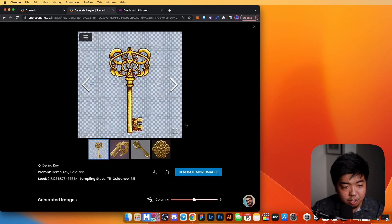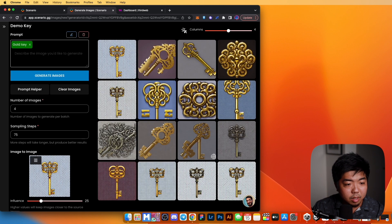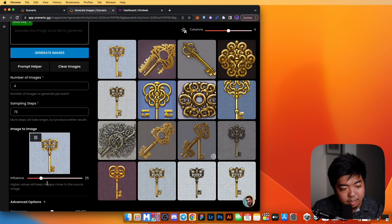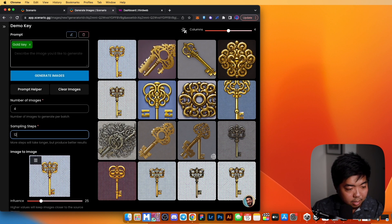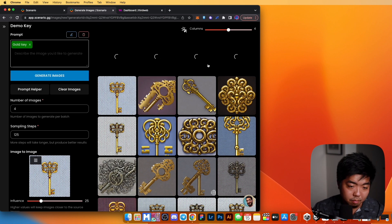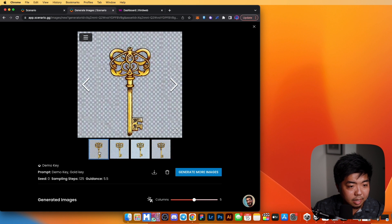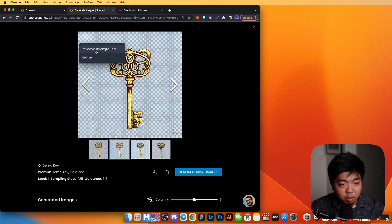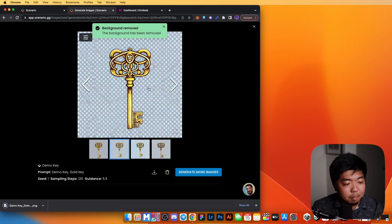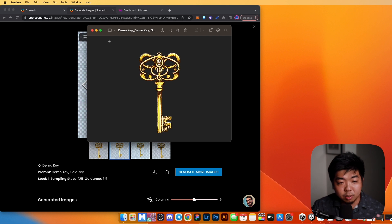I've generated a few sets and I'm going to go with this key. Clicking on it gives you a download option, and there's a menu in the top left to refine it further — it uses the selected image as a reference and fine-tunes it. We can increase the sampling a bit and hit Generate Image again. There's also a 'Remove Background' option which strips the background so you just get the clean asset.